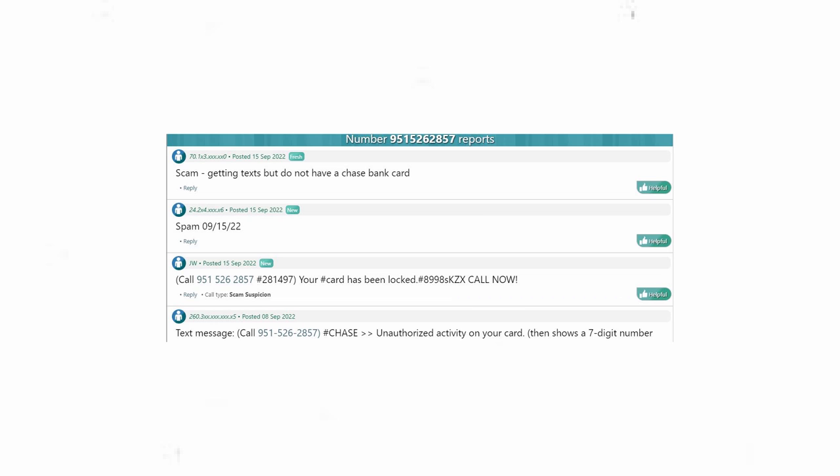Thank you for calling our 24-Hour Security and Fraud Prevention Department. We are letting you know that we have detected some unusual activity on your card. As a precaution, we have locked your card in order to protect you against future unauthorized transactions.